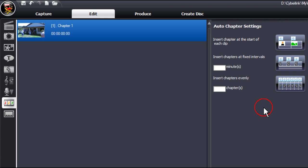Alternatively, you can manually select where to place the chapters. So let's have a look.